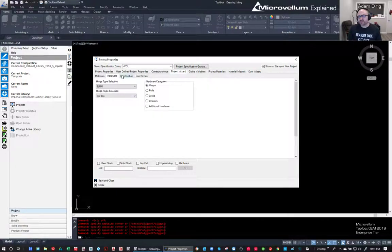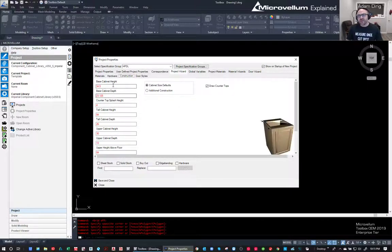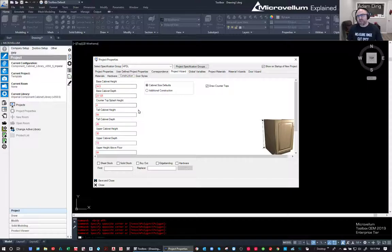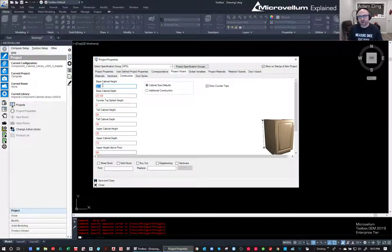You can also choose to buy out drawers - say you don't build your drawers, you buy them out. Select 'buyout' and it creates the report automatically with all the correct sizes, which you hand to whoever is making them. You can change drawer slides for the standard wood drawer or dovetail drawers. Additional hardware covers things like touch latches and magnetic catches.